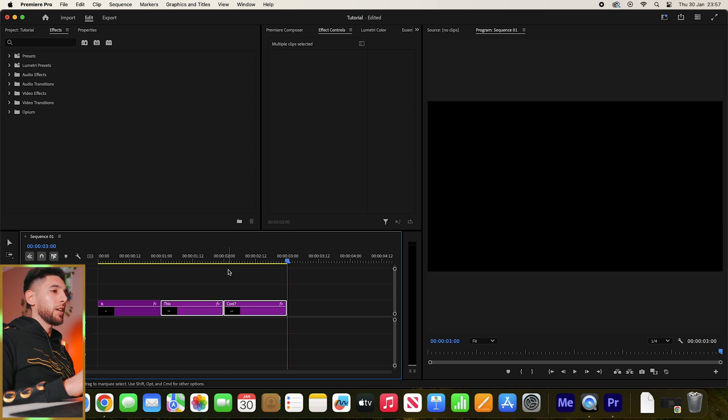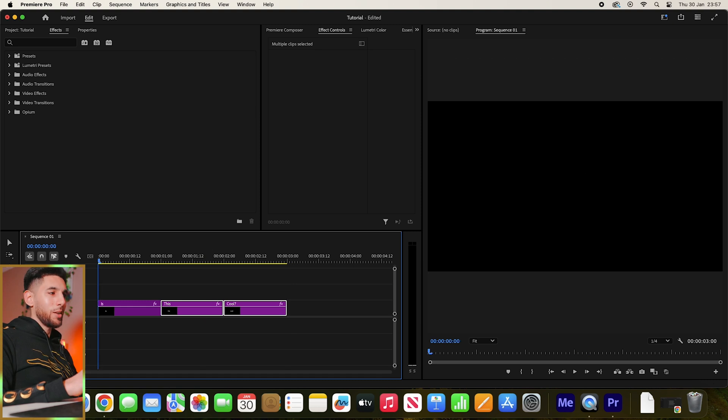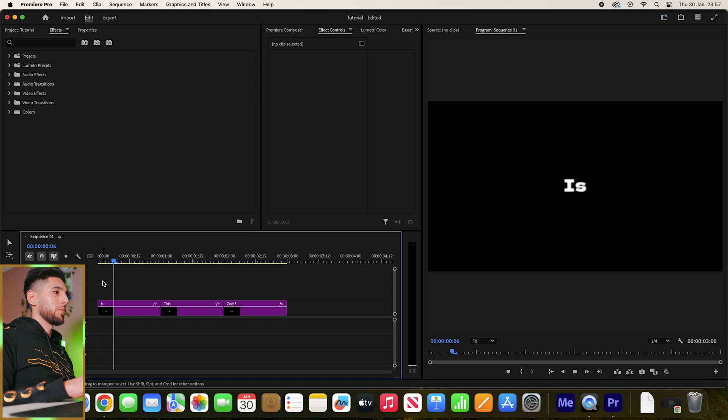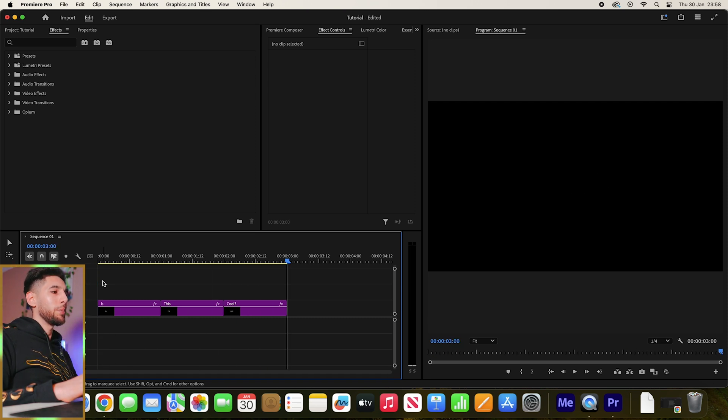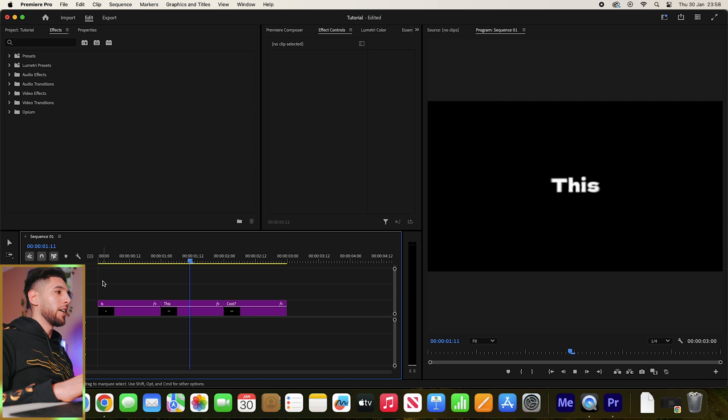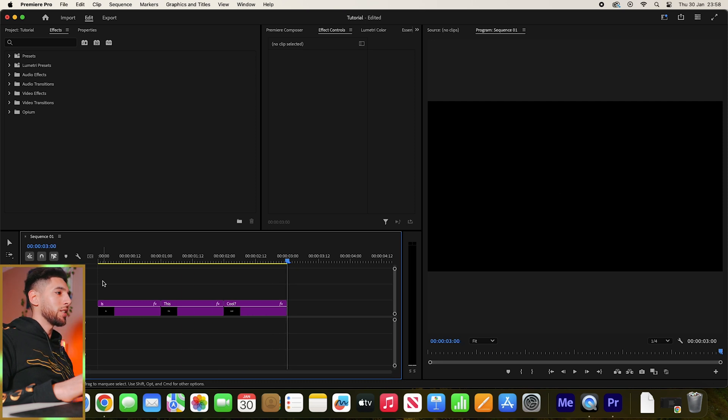Let me play that again. Boom. As you can see, now our text is doing a cool pop-up animation as we play it, and this is going to be a great way to spice up your edits.